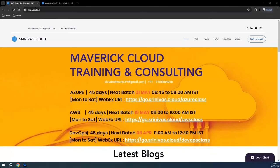Hello everyone. Good evening and thank you all for subscribing to my channel. This is a small announcement about the new AWS batch, which I'm starting from the 15th of May, with timing of morning 8:30 to 10 o'clock.